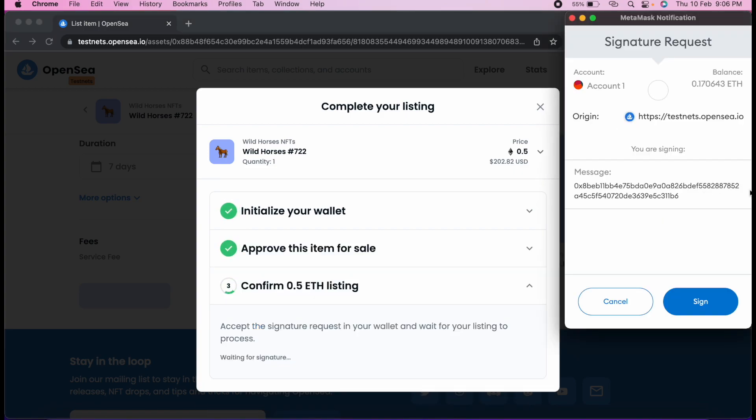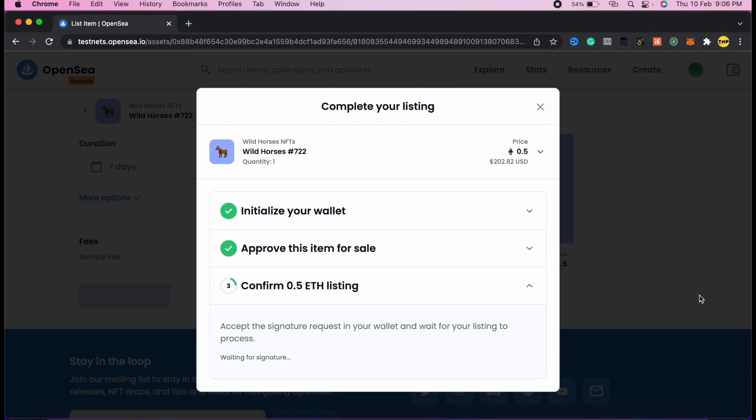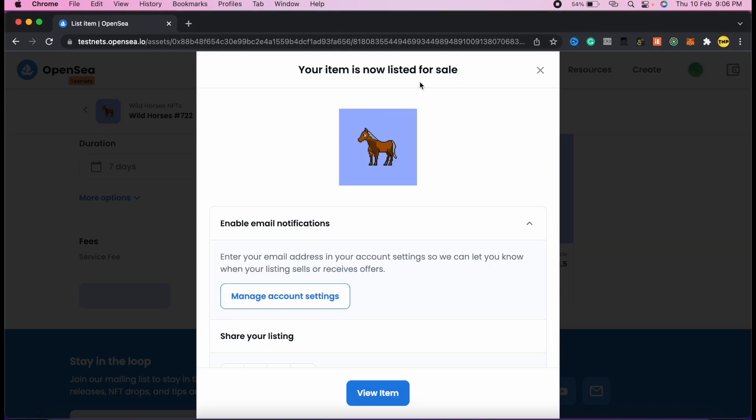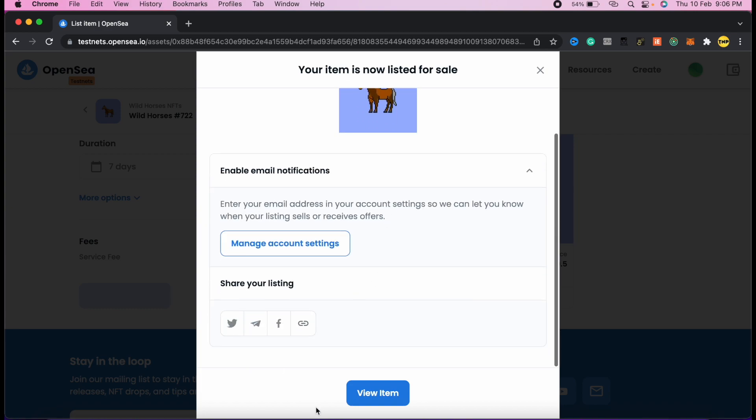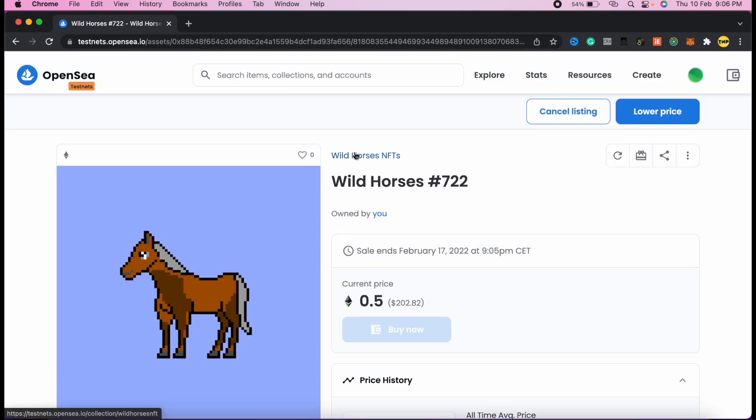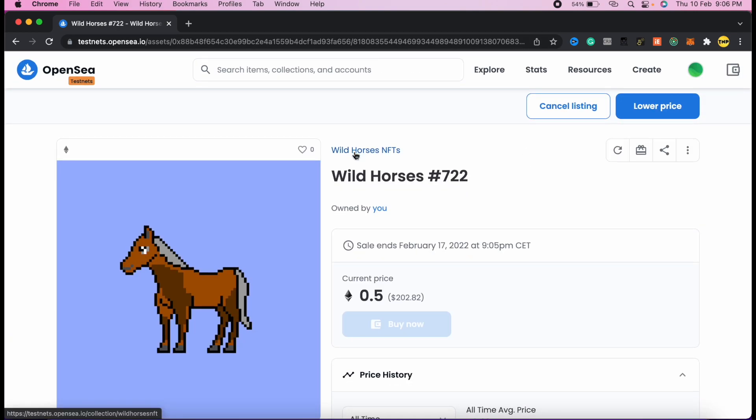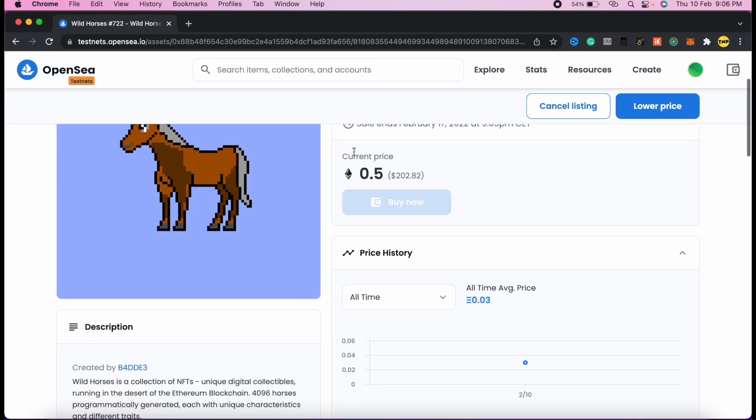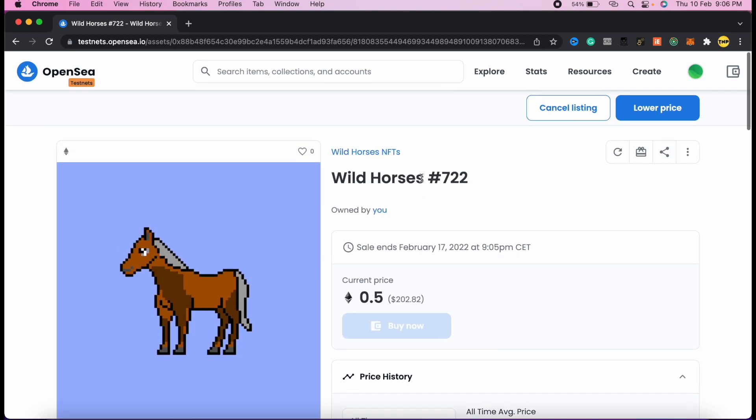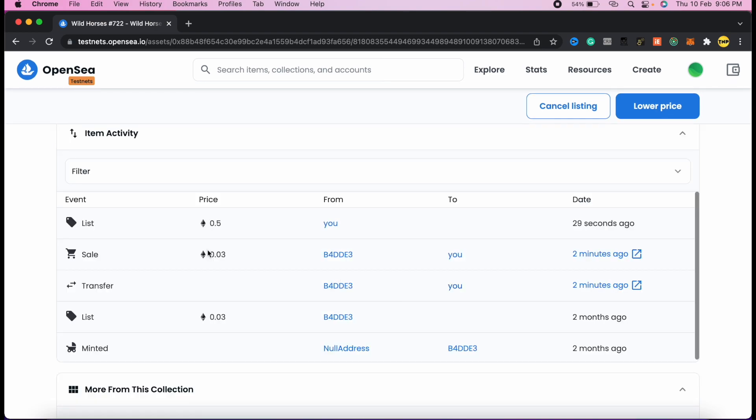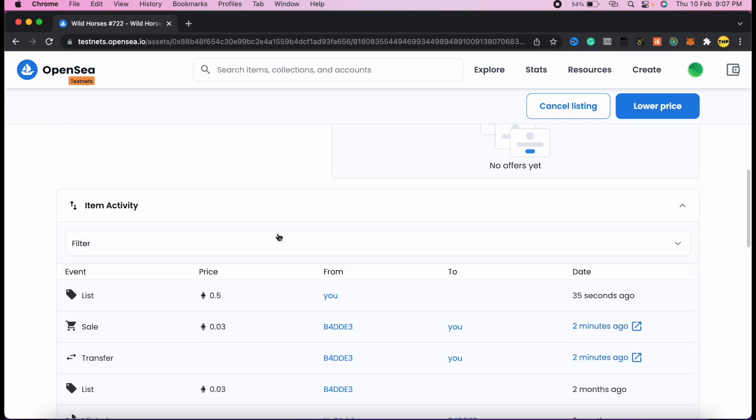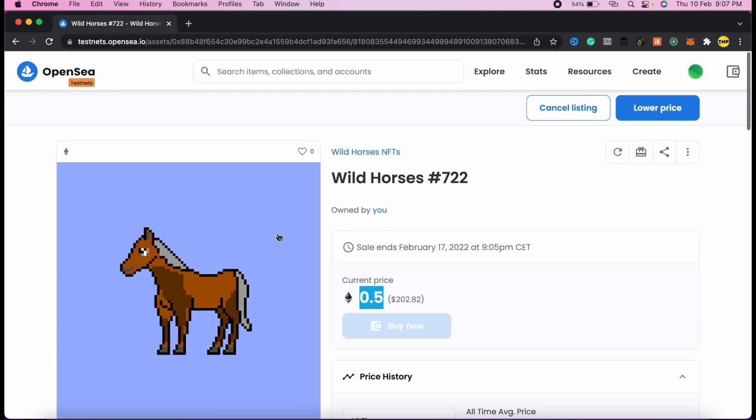Then you have to sign in again, so click on sign in. Now the item is listed for sale. I'm selling this item and anybody can buy it. If they buy, I can earn more money because I bought it for 0.03 and now I'm selling it for 0.5 ETH. This is how it works.